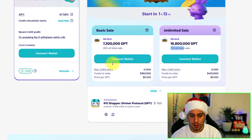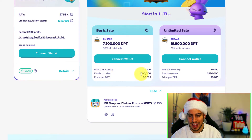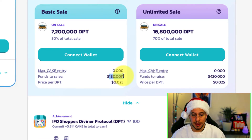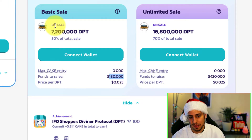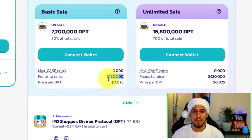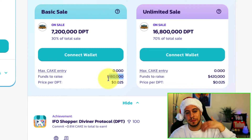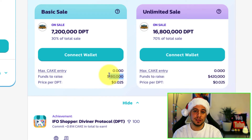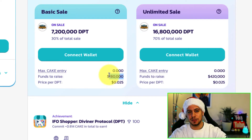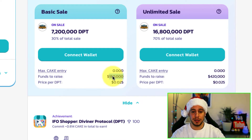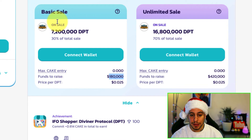In this example, Diviner Protocol wants to raise $180,000 in the basic sale. What happens if people commit more than $180,000? They cannot give the 7.2 million DPD tokens because they don't want to raise more than $180,000. Which means any additional cake that is deposited — if the total amount goes above $180,000 — that excess is the overflow, and it gets sent back as cake tokens to the users.